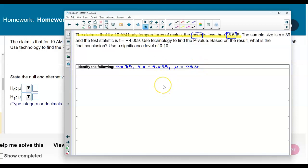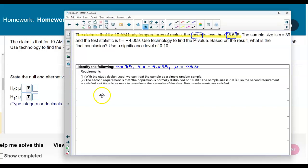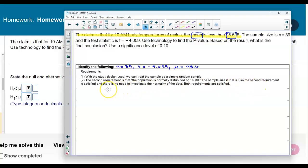Now we need to check the requirements. With the study design used, we can treat the sample as a simple random sample. The second requirement is that the population is normally distributed, or that n is greater than 30. The sample size is n equals 39, so the second requirement is satisfied, and there is no need to investigate the normality of the data. Both requirements are satisfied.